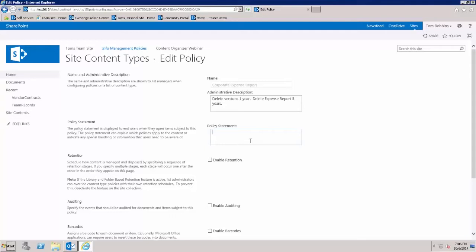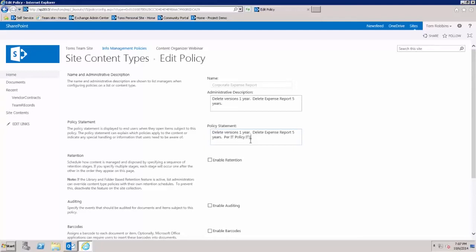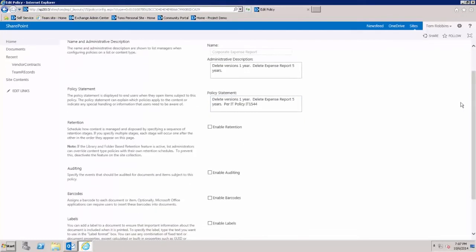This policy statement is what the user will actually see when they open the document or if they check the compliance details on the document within the document library. We could say: delete versions one year, delete expense report five years per IT policy, and maybe you have some IT policy number IT 1544.